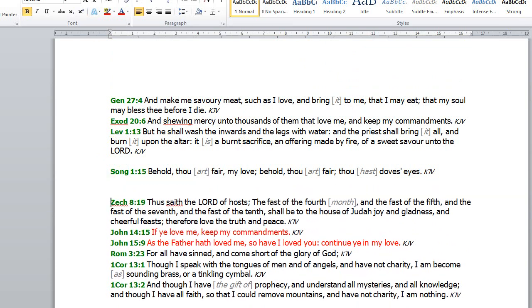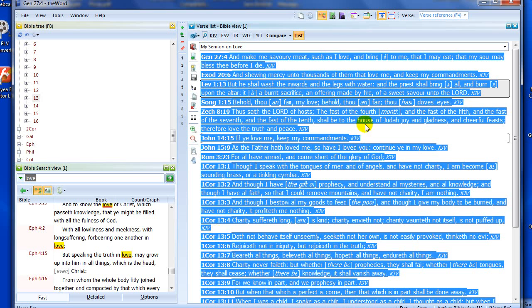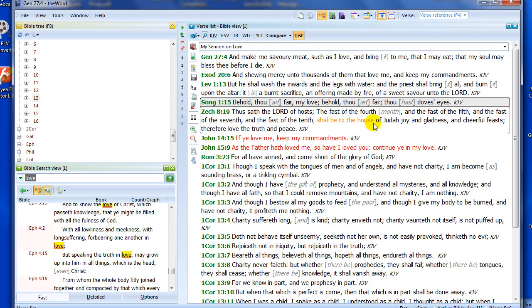So there you have it — how to use the verse list in the Word. I hope you've enjoyed this tutorial. If you have any questions, please leave some comments below and I'll try to answer those in future tutorials. If you have any other features you'd like demonstrated, please let me know. If you've enjoyed this tutorial, please give me a thumbs up. Until next time, have a great day, enjoy your study of the Word through the Word — God bless you all.